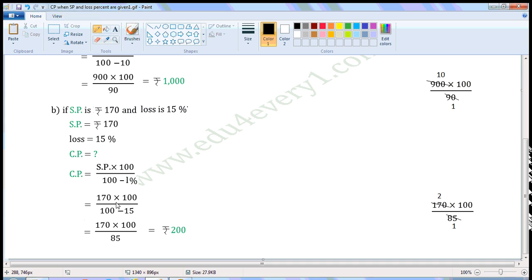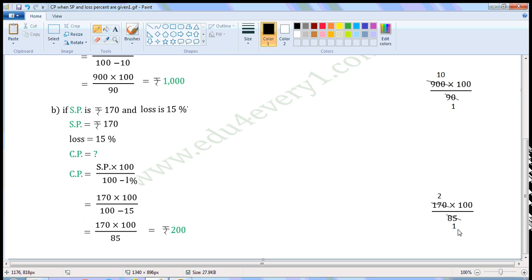CP is equal to SP into 100 by 100 minus loss percent. Substituting: 170 into 100 by 100 minus 15, which gives 170 into 100 by 85. The common factor of 170 and 85 is 85. Dividing 170 by 85 gives 2, and 85 by 85 gives 1. The values left are 2 into 100 by 1, which is equal to 200. So CP is equal to Rs.200.